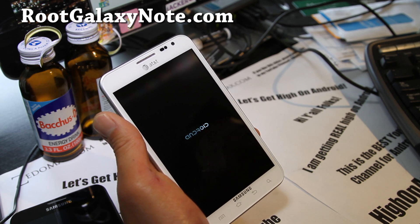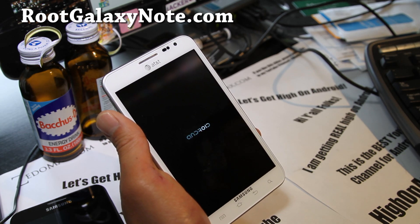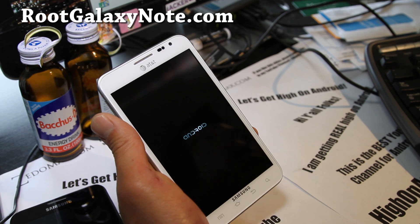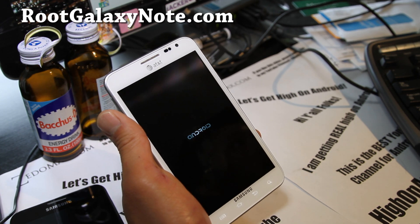This will completely uninstall and unroot your phone and unbrick it using the Odin method.